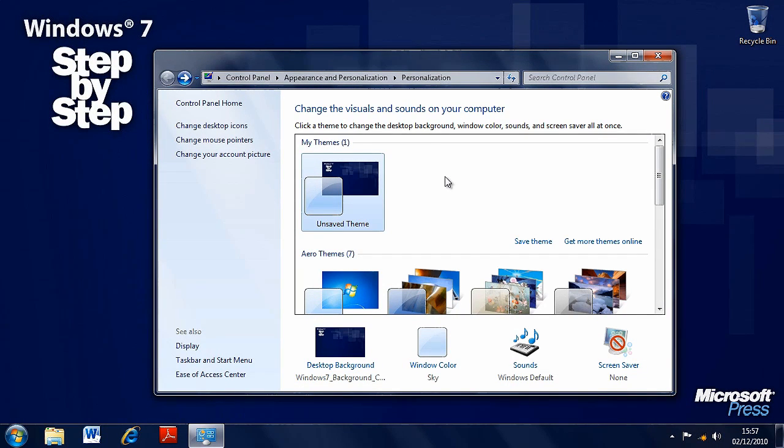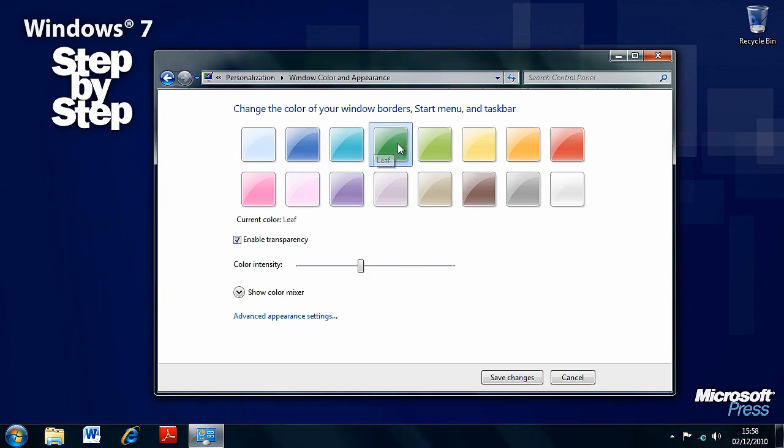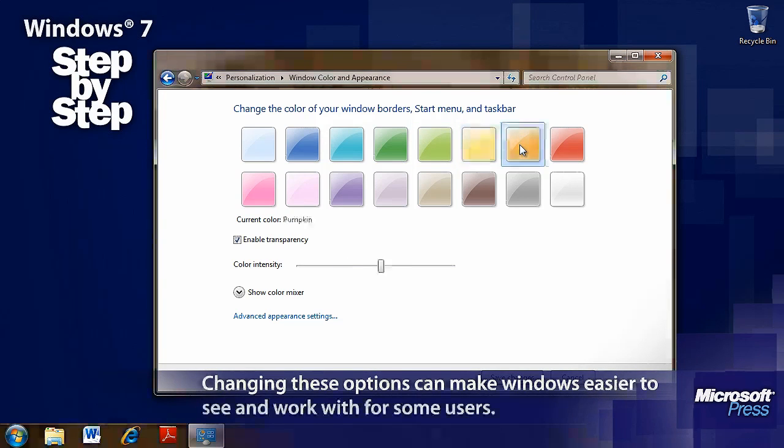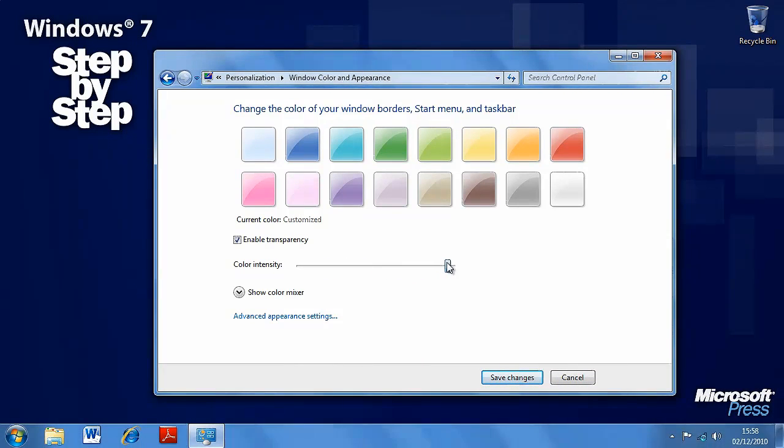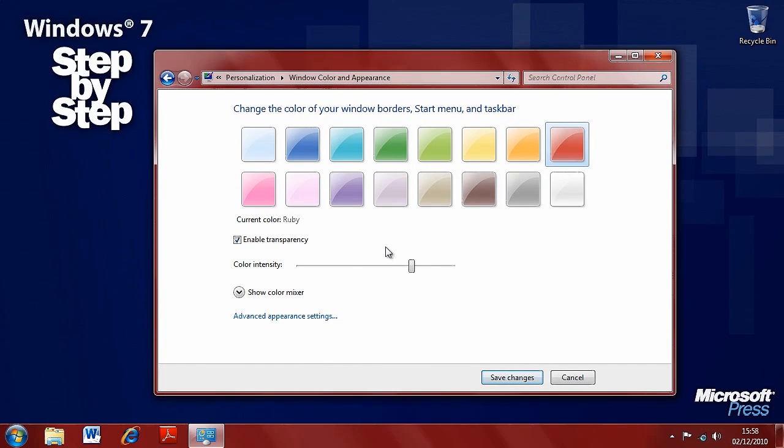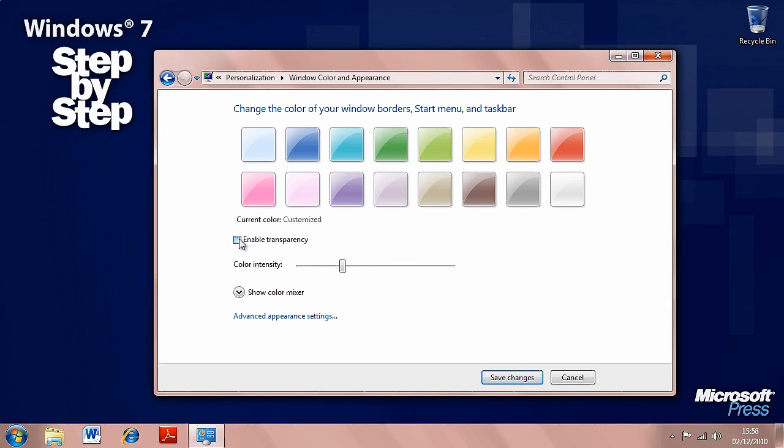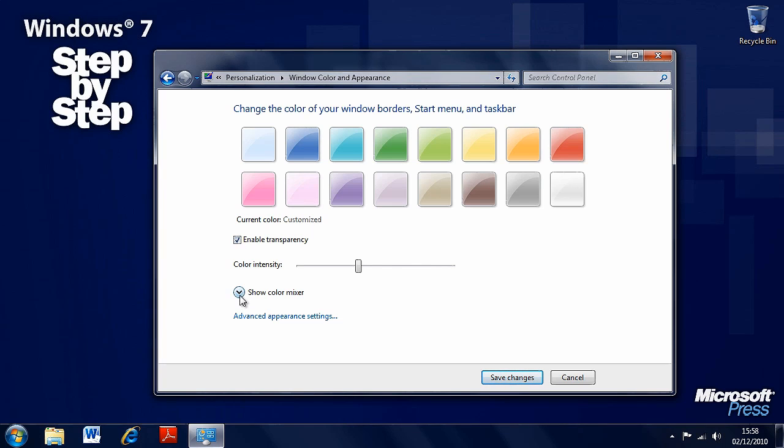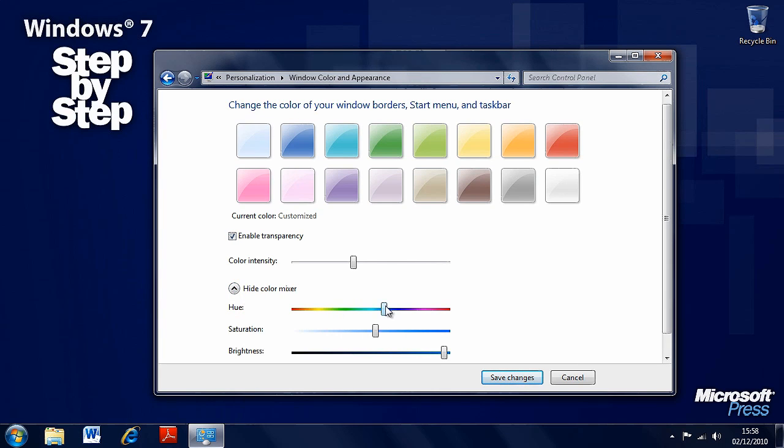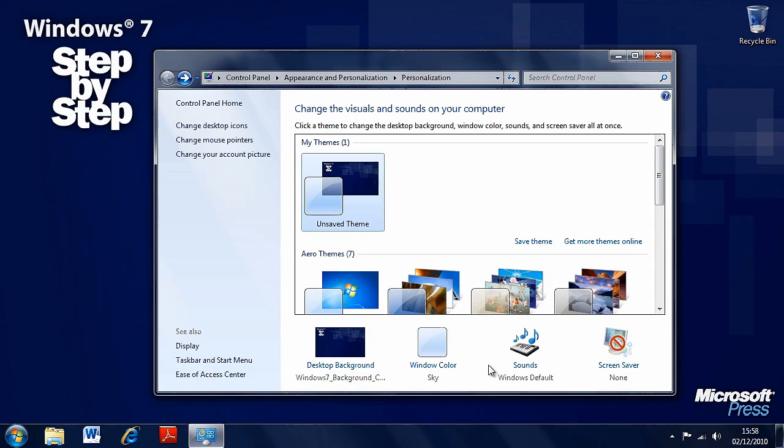If we click on the Window Color link down the bottom here, we can see that we can control the color of the glass effect in Windows. And now you see the glass effect at the top of this window, and if we click on some of these other options you can see that glass changing color. There's also a Color Intensity slider here so that you can change the intensity of the color, and it's really very customizable. You can enable transparency or turn the transparency off so that you have solid windows if you find solid windows easier to see. And you can see this is also applied to the Windows 7 taskbar. And there is a Color Mixer as well, so you really have got complete control over the colors of windows on your desktop. When you're happy, press Save Changes or press Cancel to return things to the way they were before.